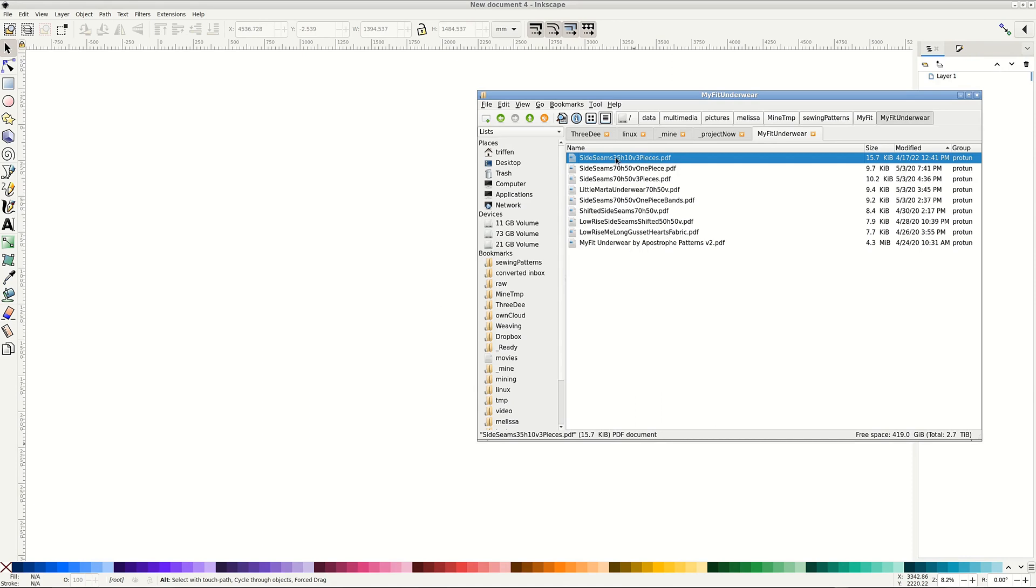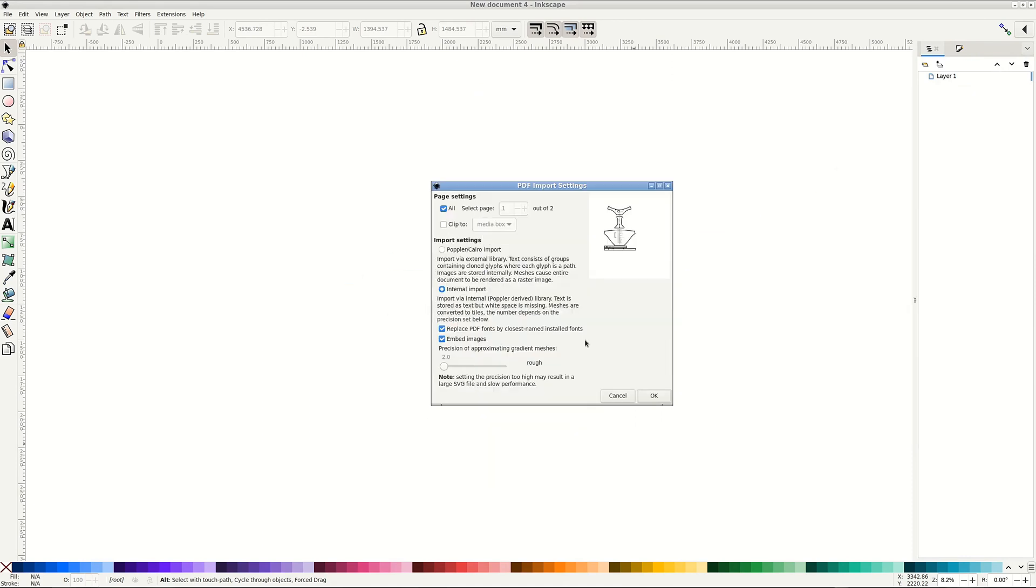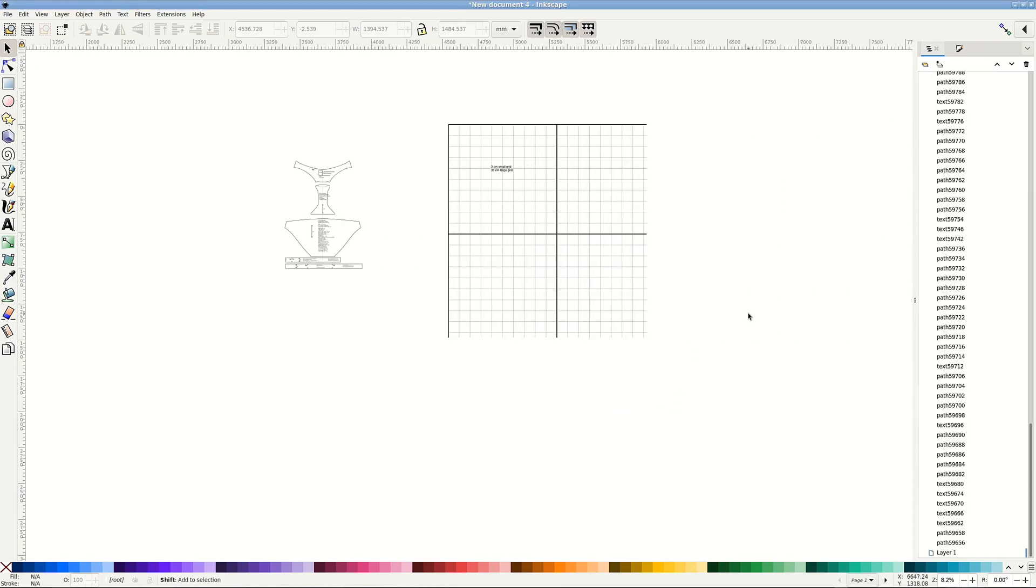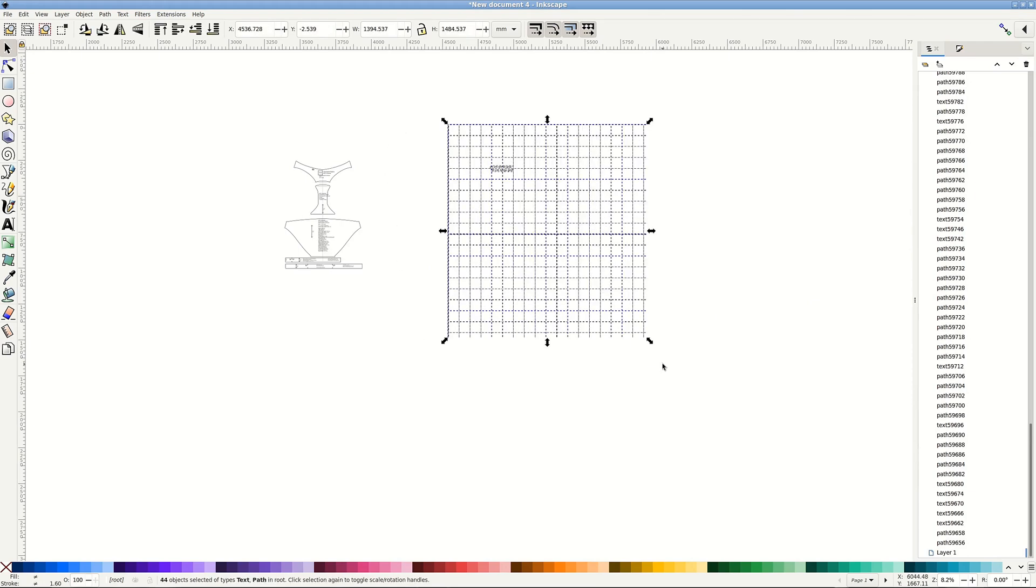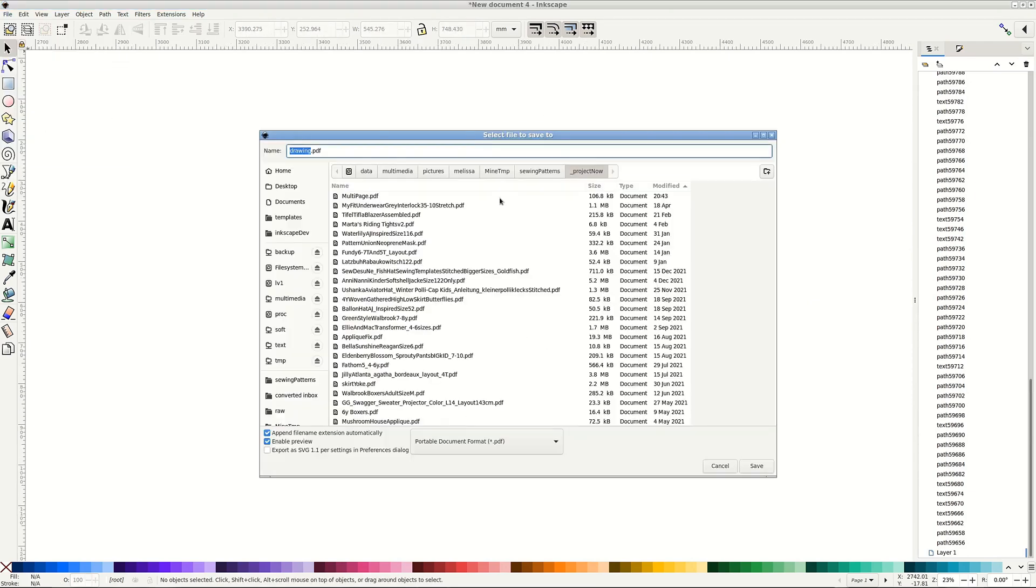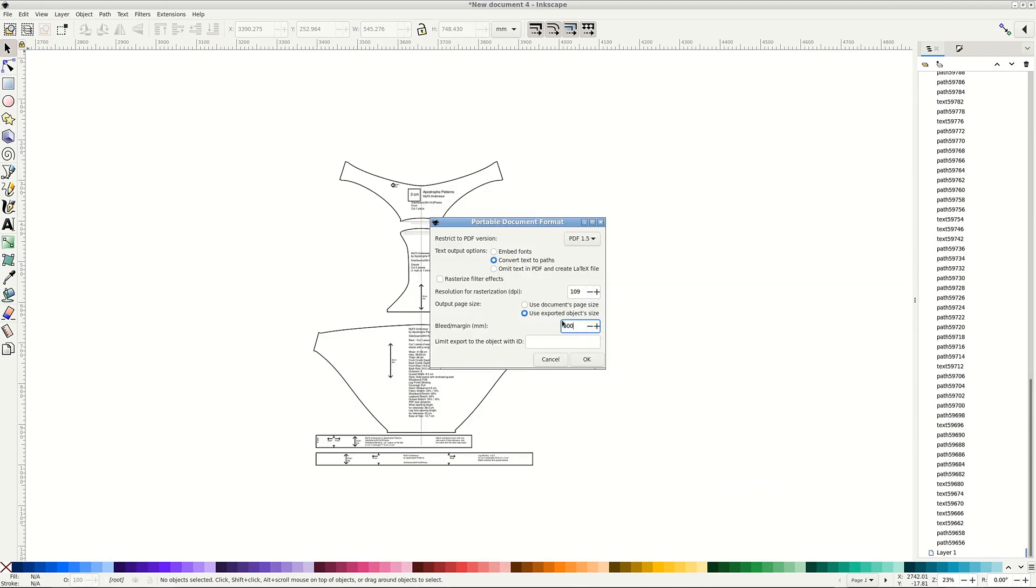Now we came to saving and exporting. If you open a multi-page pattern like this one by Apostrophe, you can now import all pages at once instead of just one. Yay again! Still cannot choose a page range, but that is in the works.